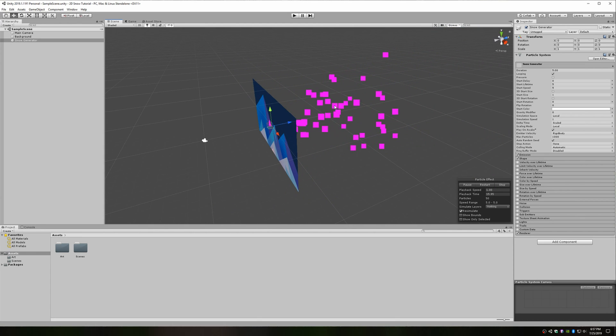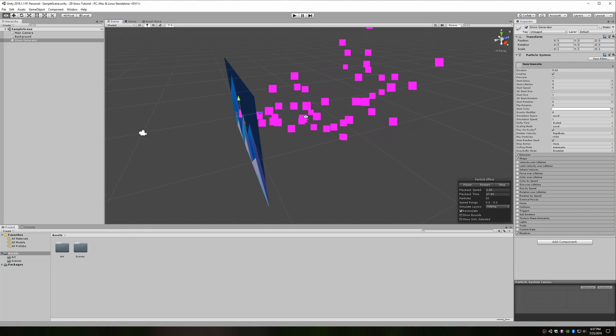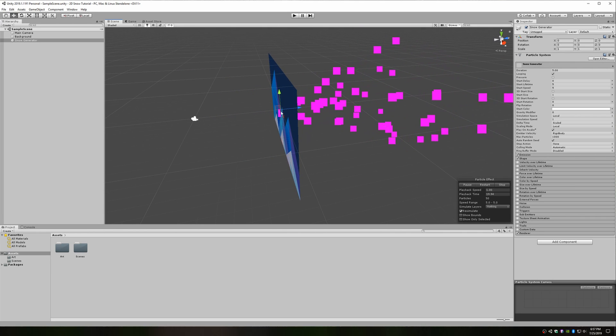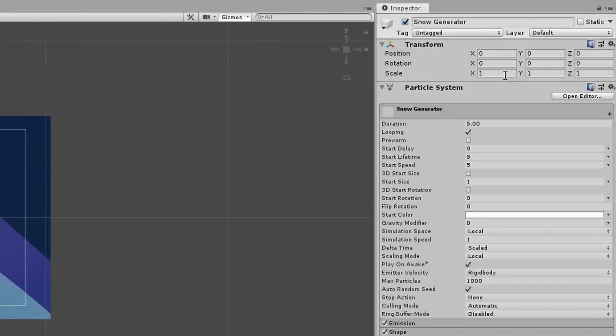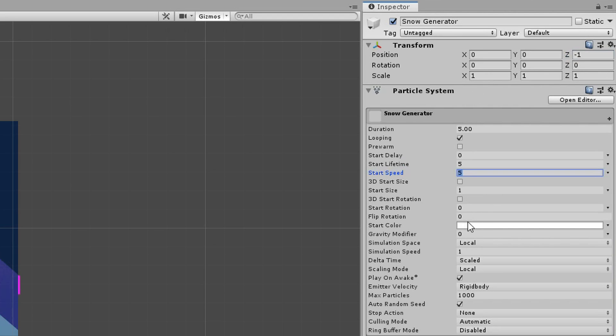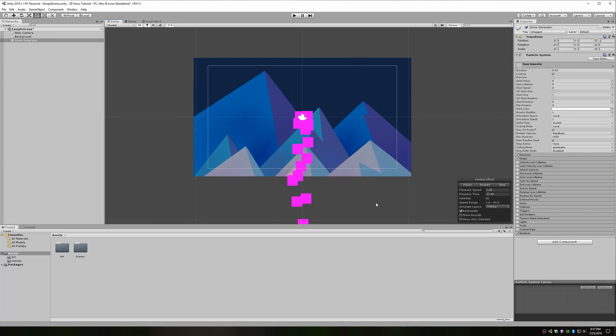What we really want is for the particle system to be slightly in front of the background and for the particles to move down the Y axis. To do that, I'll change the Z value of the snow generator game object's position to negative 1. In the particle system component, I'll change the start speed to 0 and increase the gravity modifier to 1. At least now we have particles falling in front of our background from top to bottom.